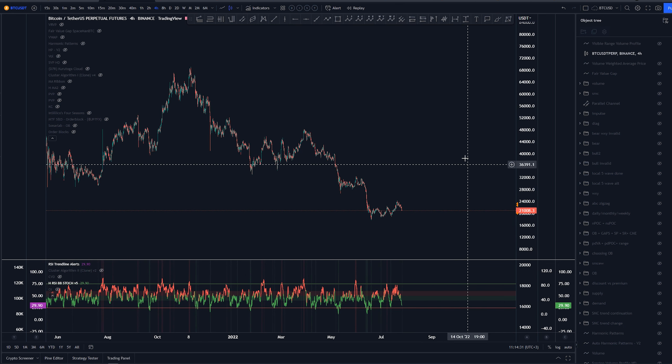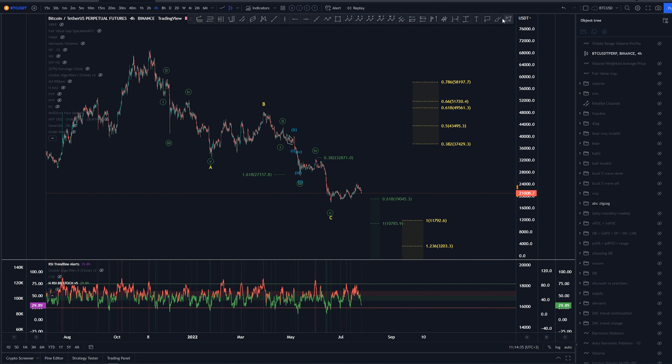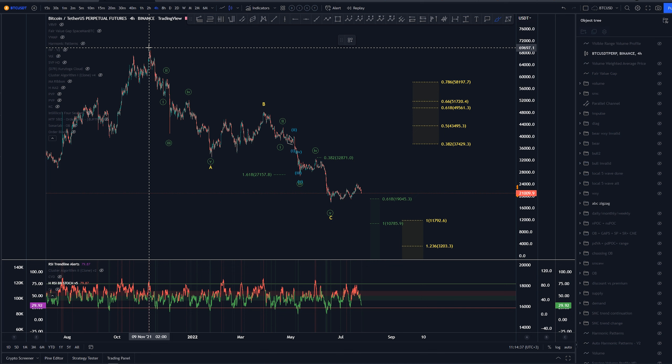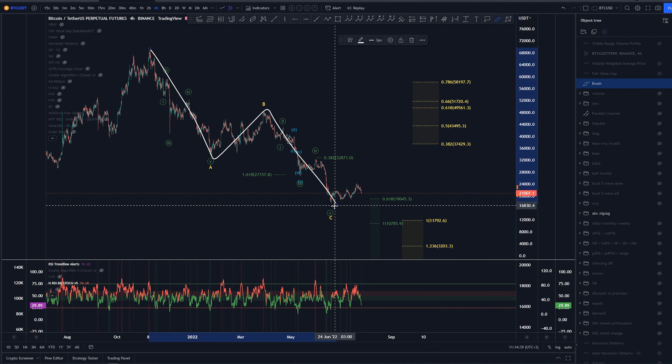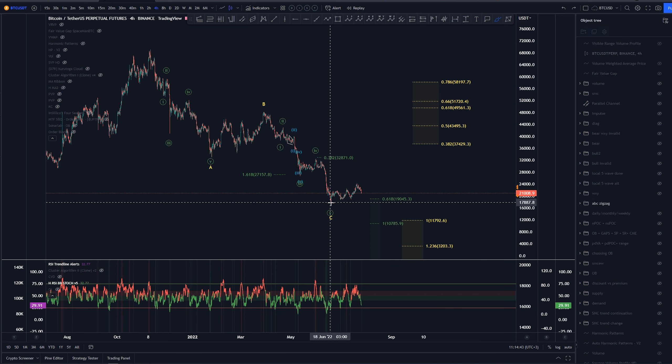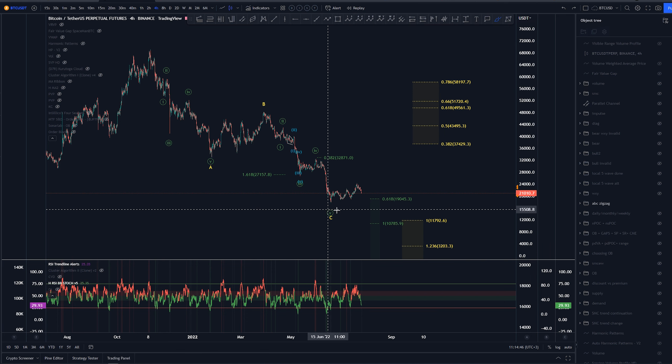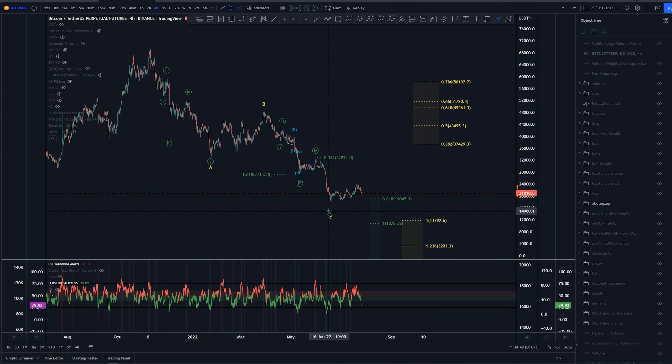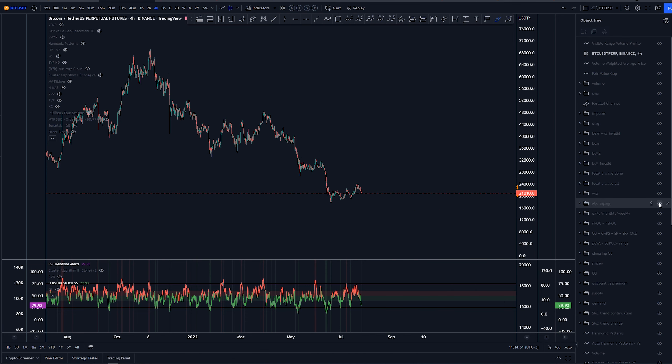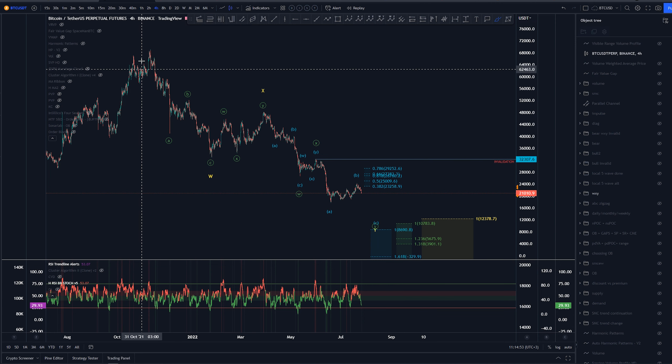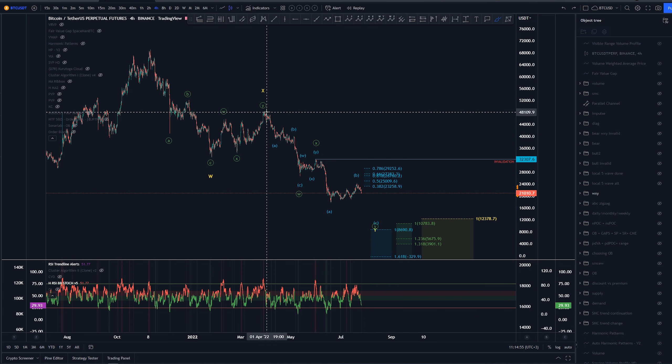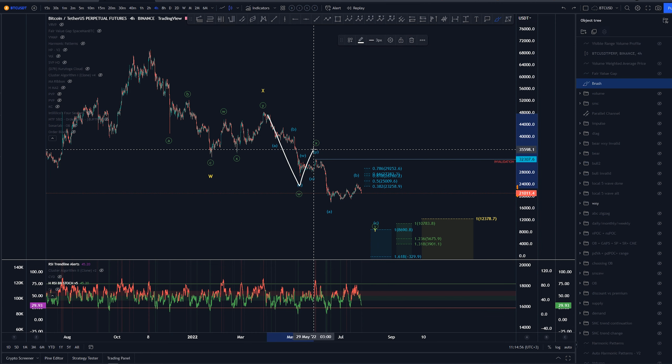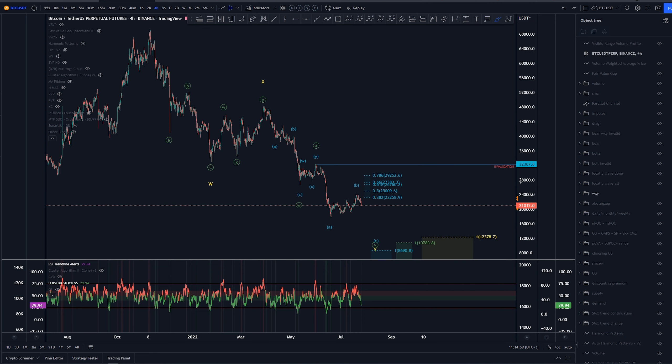Quick, brief look into the higher timeframes to see where we are at. Main scenario is this one at the moment where we have this as an ABC and this would be completing something. However, if we are going to be taking out these lows here, this is going to be invalidating this whole idea of this being a wave 5 and then we would be looking at something else. The previous primary count was this WXY in which we would be still expecting this WXY inside here to be completed.